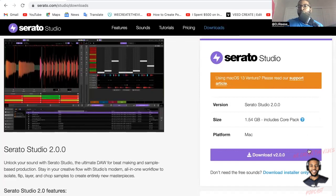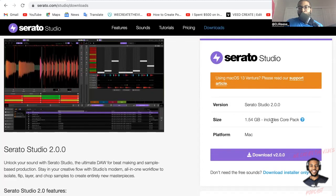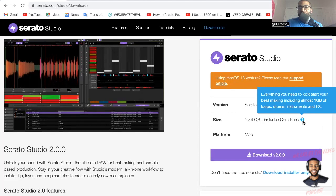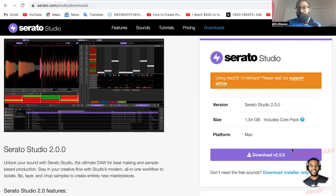So here we go, Serato Studio 2.0. It's 1.54 gigabytes, includes the core pack which is everything you need to kickstart your beat making, including almost one gigabyte of loops, drums, instruments, and effects. Boom, let's download.